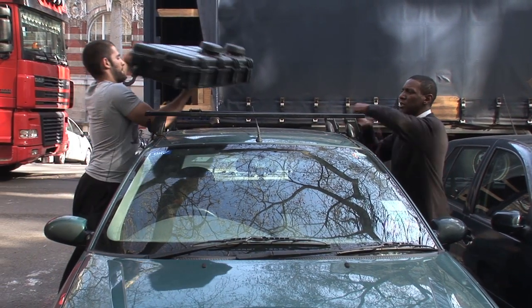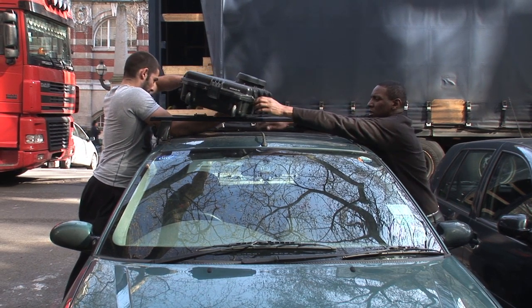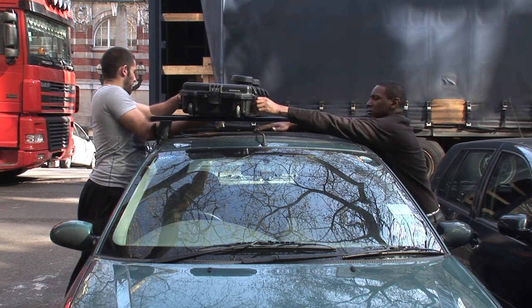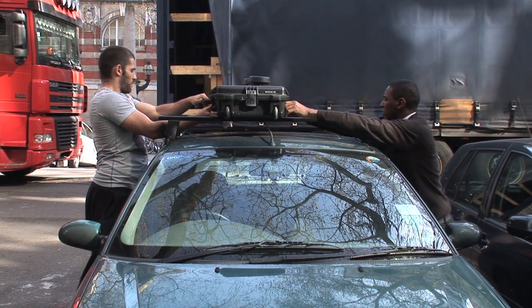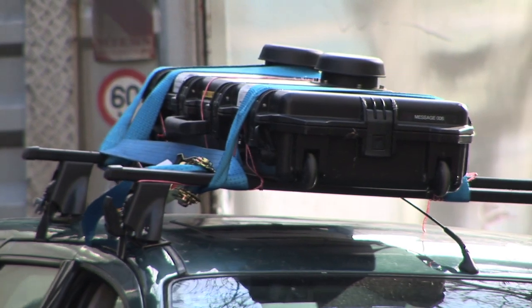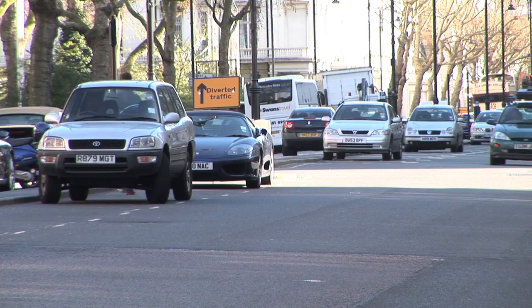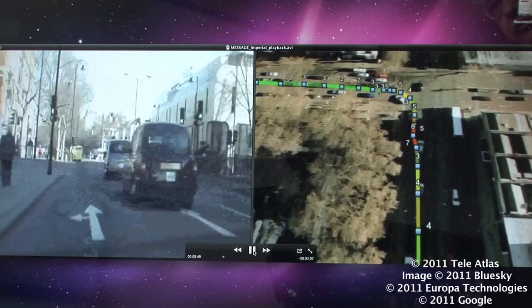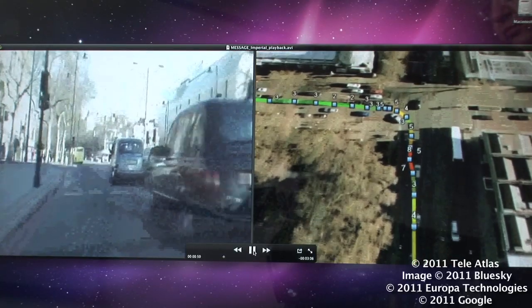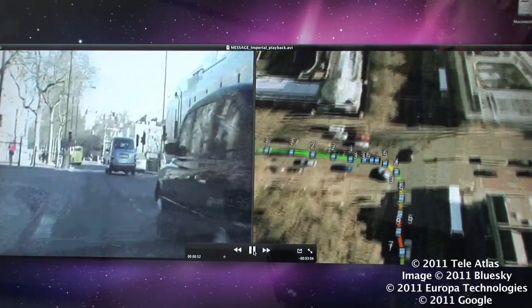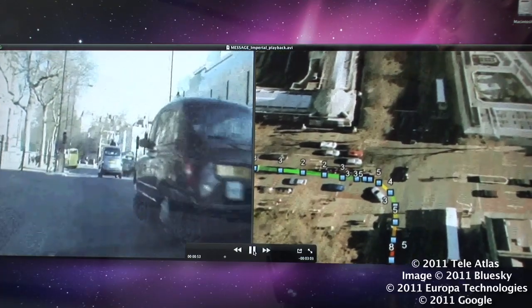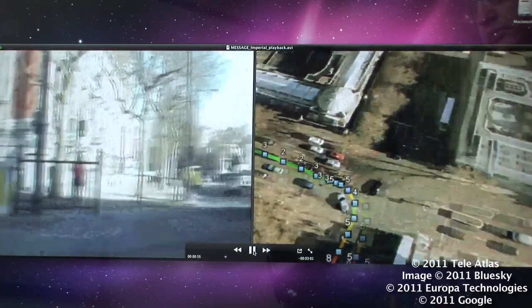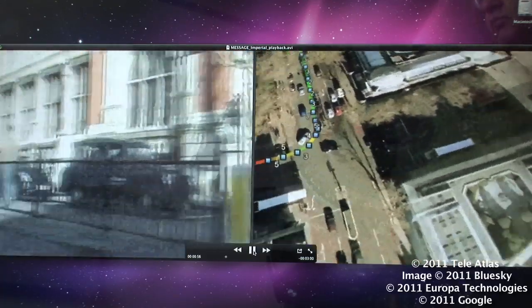I've put the unit in a weatherproof case, which means I can stick it on top of my car, allowing me to cover a much wider area. And I can go on to map the whole of London like this — driving around, seeing how pollution varies from area to area, street by street.